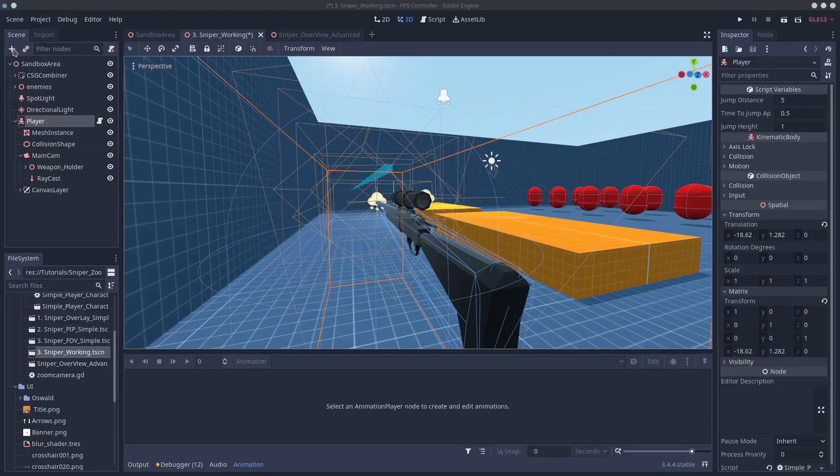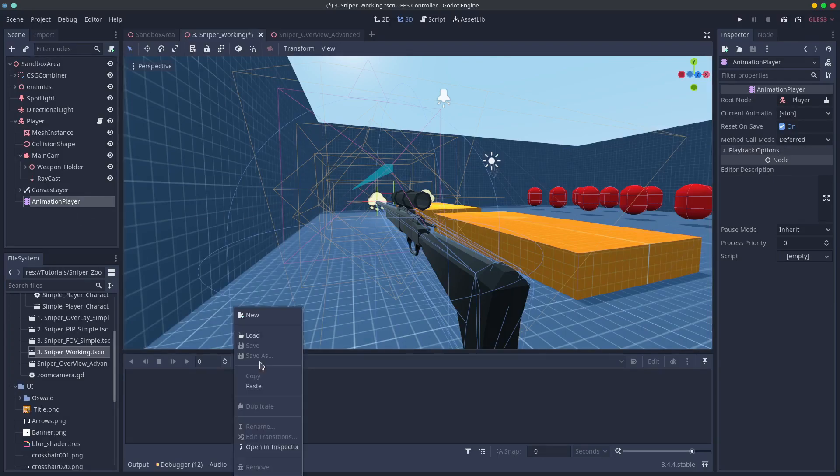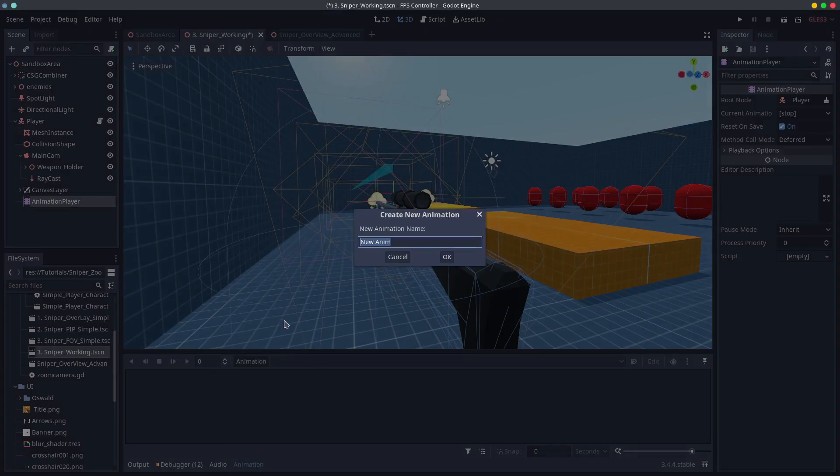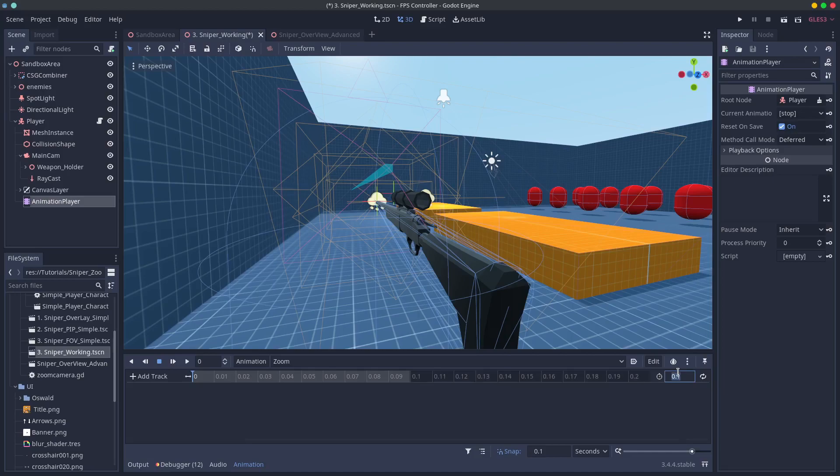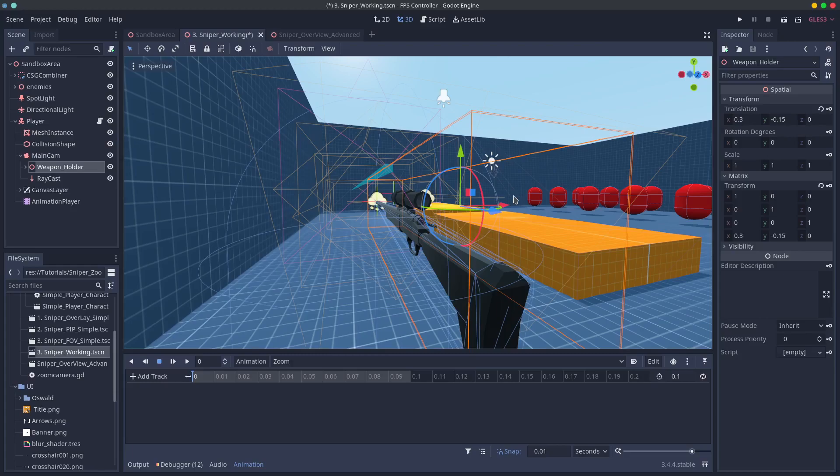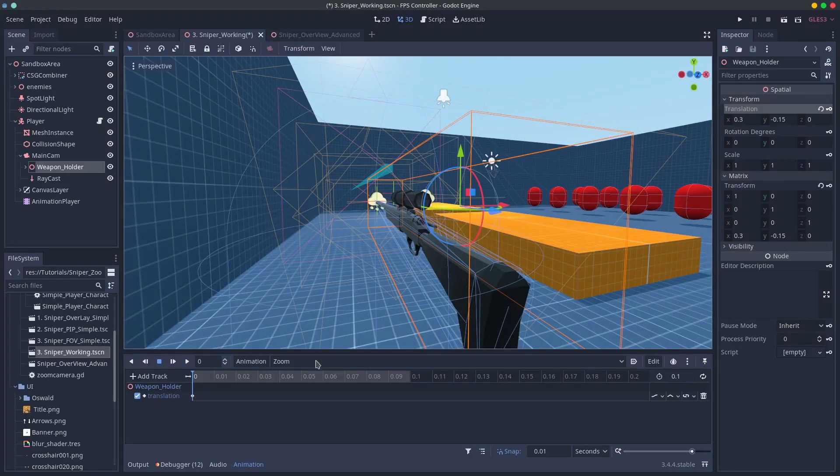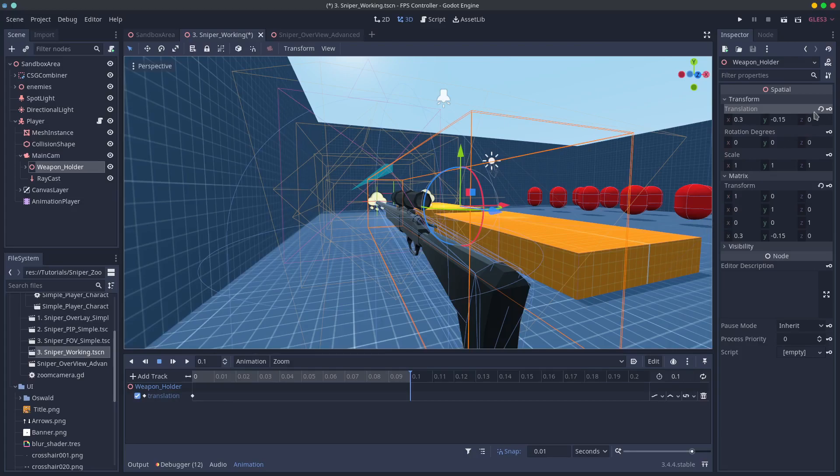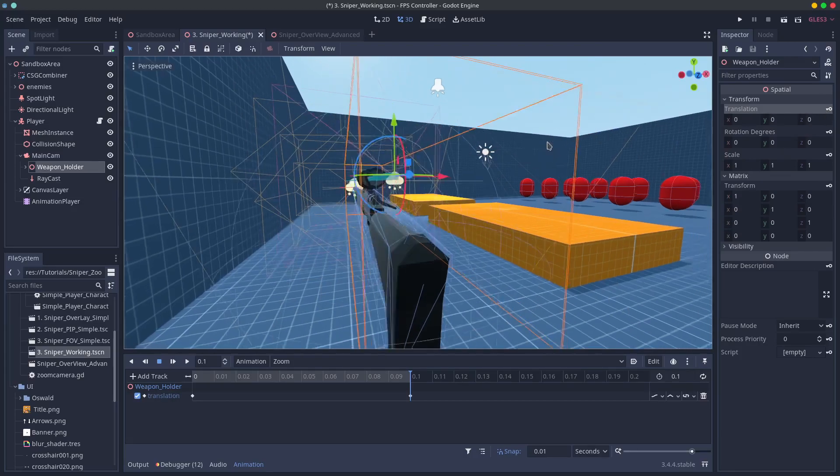Add an animation player and create a new animation called zoom and make it 0.1 second long. Create a track and move your sniper to the center. This is easy for me because the sniper's origin is set to zero on the lens. So I just need to move my weapon container back to zero. And that's all we'll do for now.